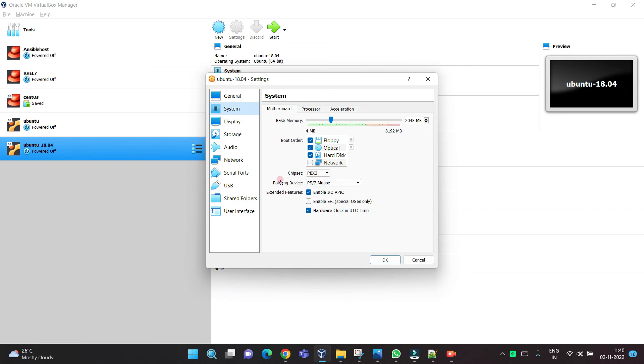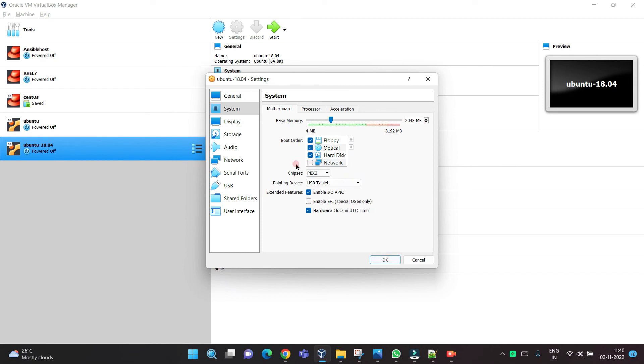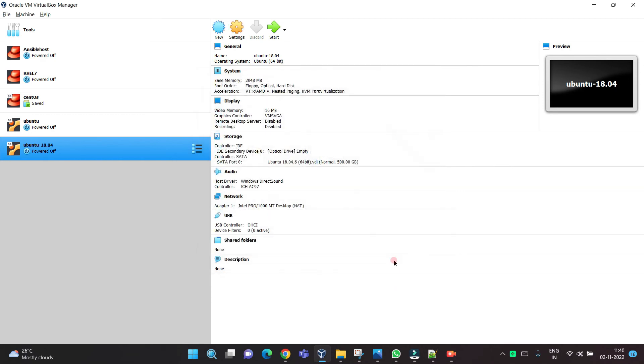Now, when the machine is off, go to the settings and enable the mouse setting. Click on the tablet and press OK. This is the main important setting. Now if you power on the machine, the mouse will work in and out of the console.